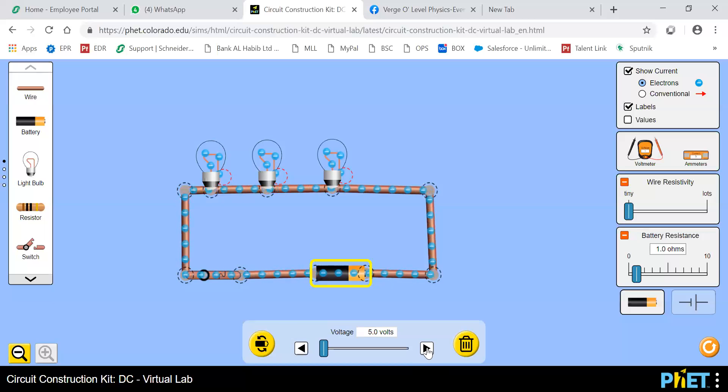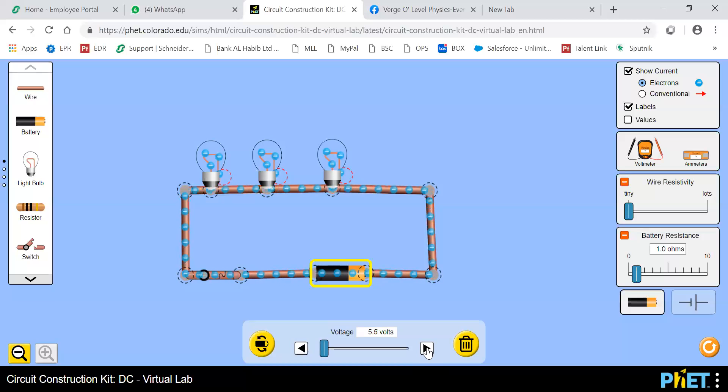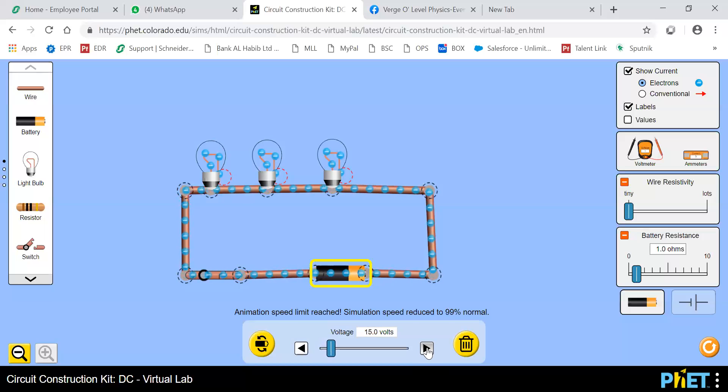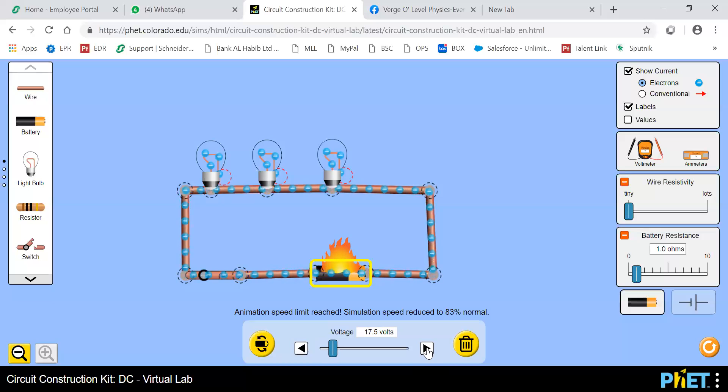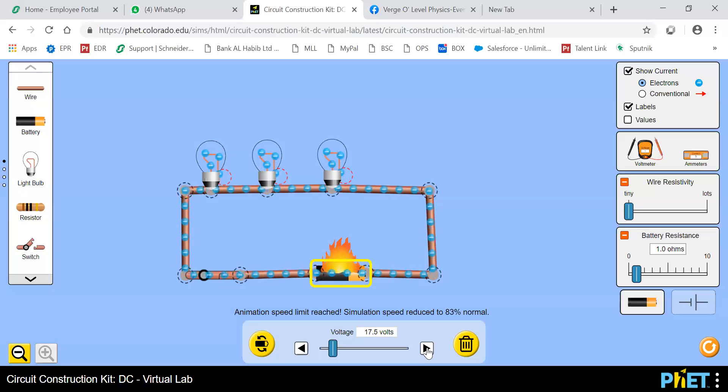But for 5 volts, you can see the movement of electrons and the pace. So increasing it gradually and the speed is increasing. Now you are unable to see the electrons, how many electrons are moving. So just observe at only 17.5 volts, you cannot see how many electrons are moving.